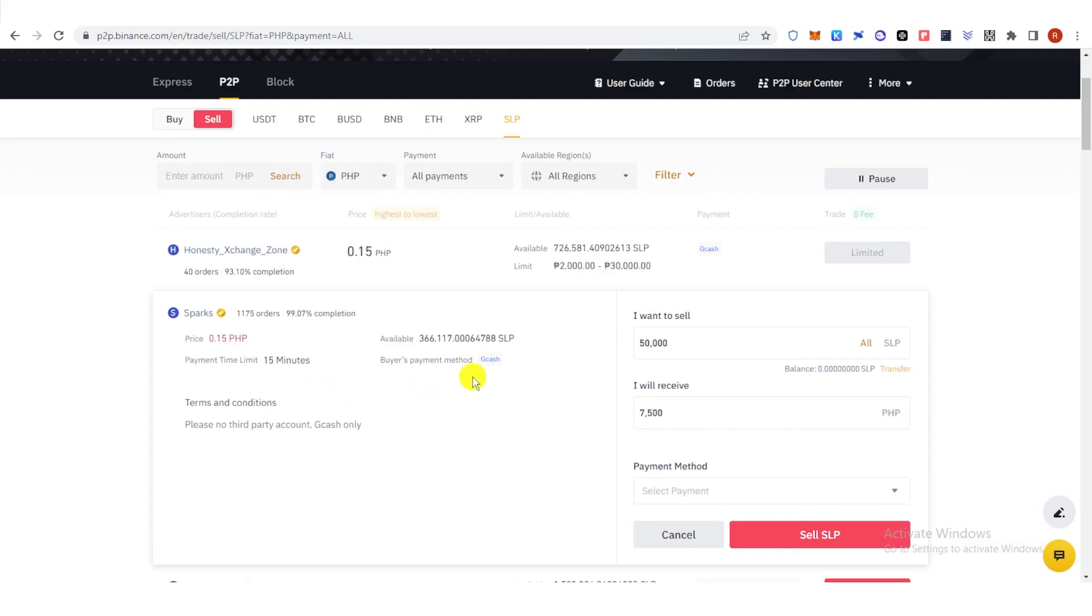If you have any questions about how to sell SLP to Binance P2P, leave a comment below.